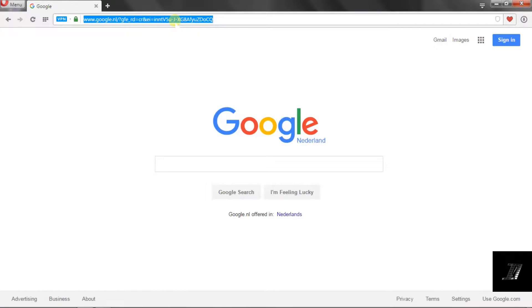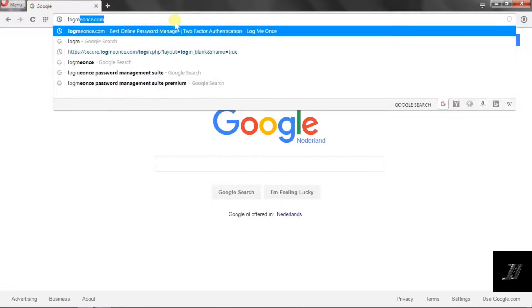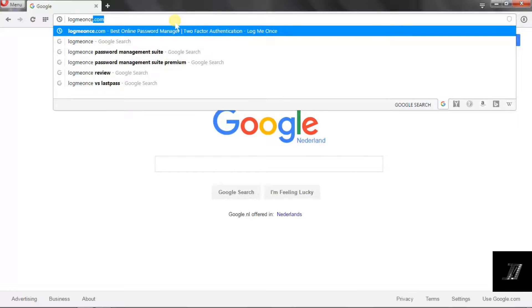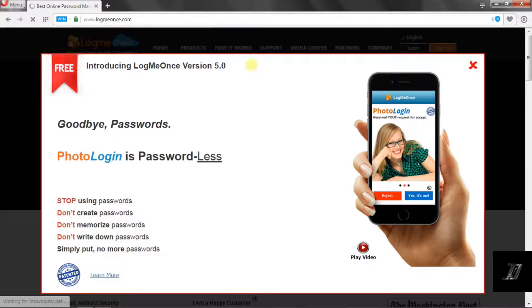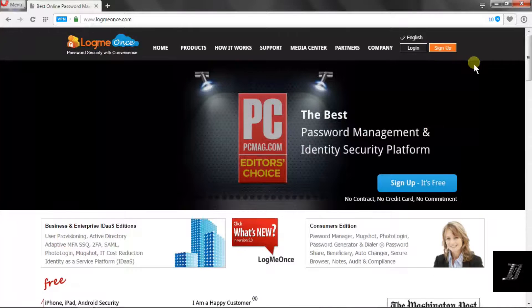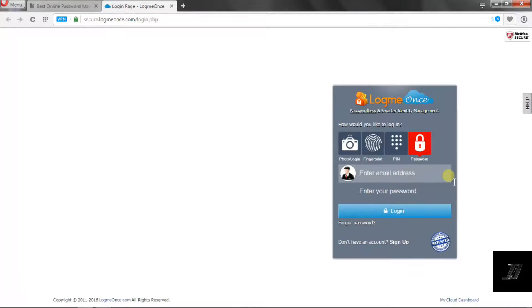Hi guys, welcome to this video. Today we are going to learn how to install the LogMeOnce extension in any browser. So let's proceed. The first step is to go to LogMeOnce.com and log into the website.